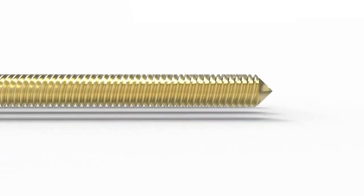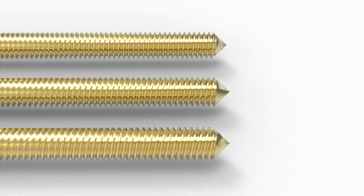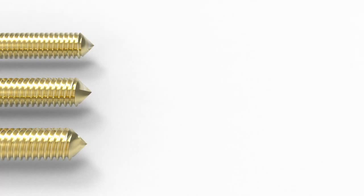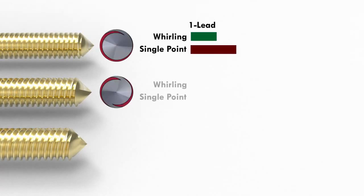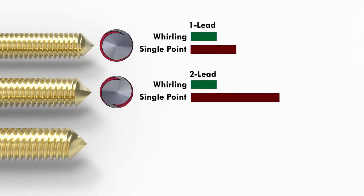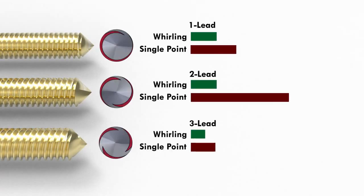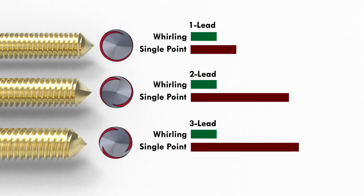Time savings is compounded further when whirling multilead threads with multilead whirling inserts. This also includes blending each lead at the end of the process.